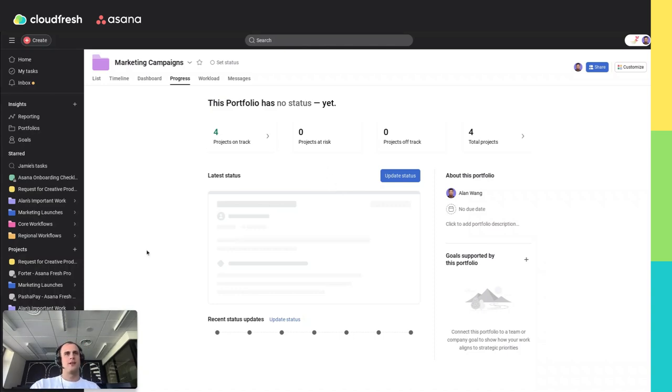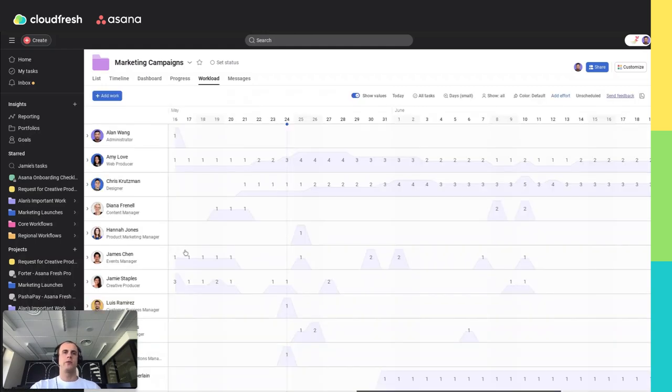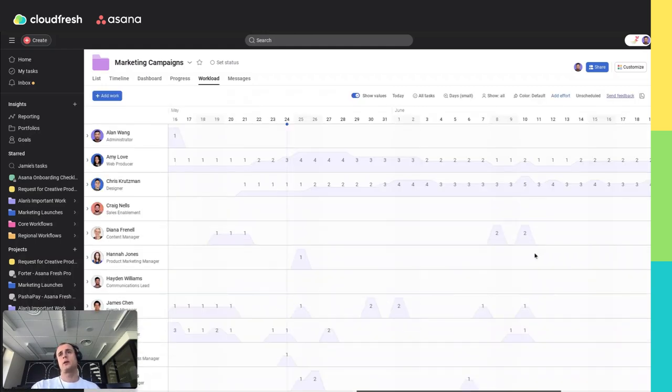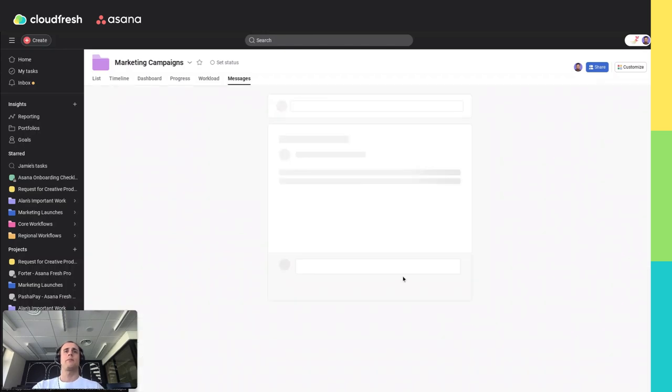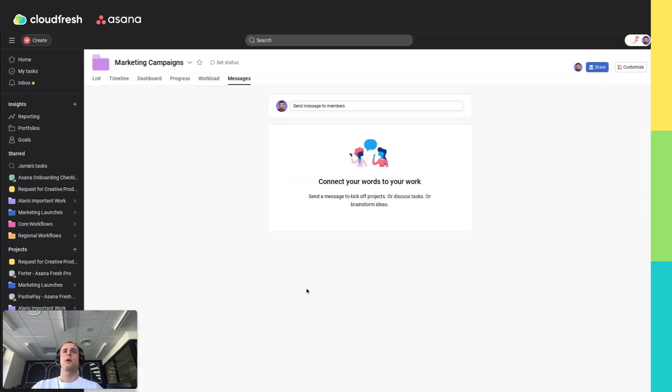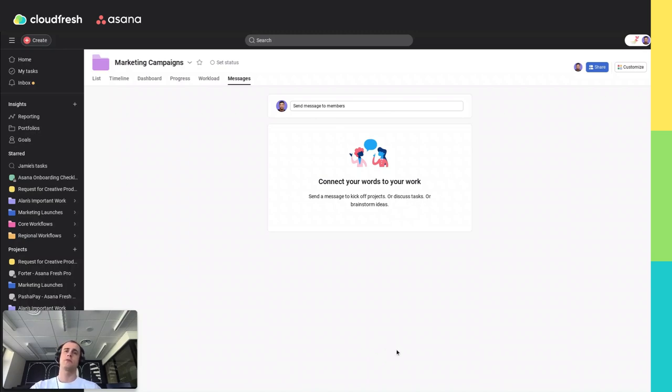There is also a workload feature inside the Asana portfolio. And about this feature, you can find our video on YouTube where I describe all the possibilities of this feature. And also, there is a messages tab where you can create threads and where you will also receive all status updates of your portfolios, and then you can discuss it with all members of your portfolio, share with other teammates, involve someone, and so on.